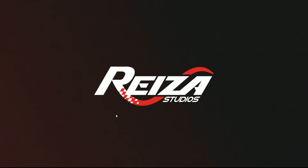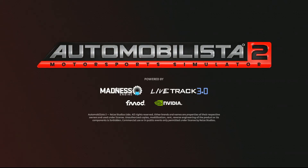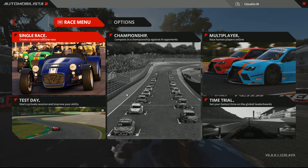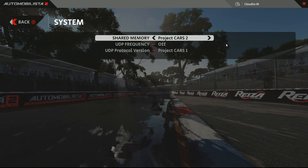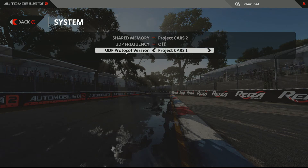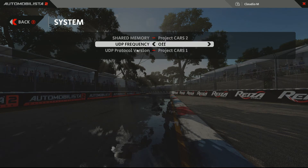The game is now loading. In a few seconds we'll be in the menu and then we'll have to go to Options > System > Shared Memory, and select Project Cars 2 to match your profile.